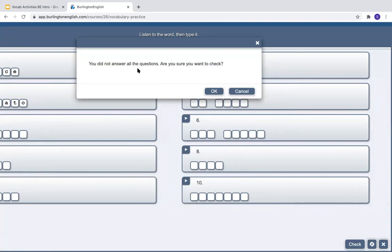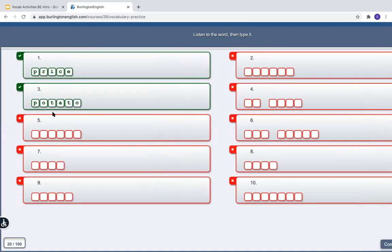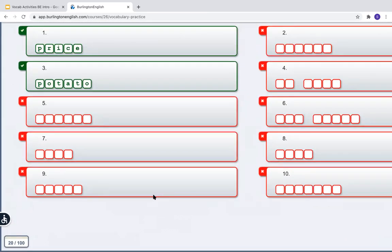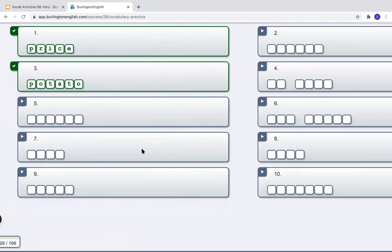It says you did not answer all the questions — are you sure you want to check? I press Yes. This will show me which ones are correct and which ones are not correct. At the bottom left I can see my score. And if I want to fix mistakes, I can press Correct Yourself.